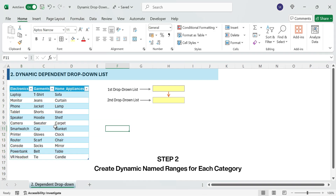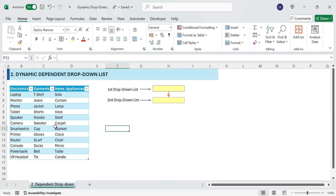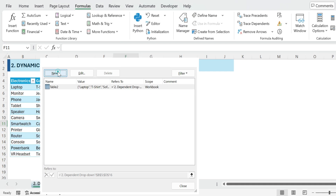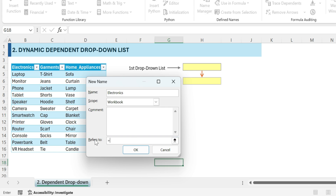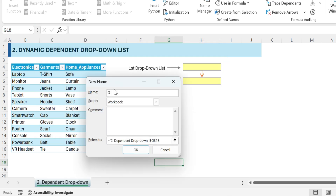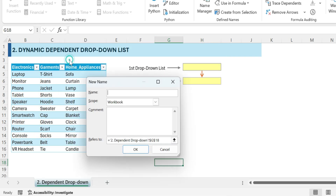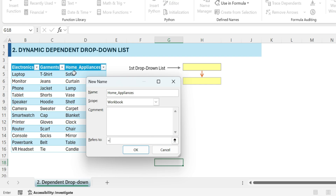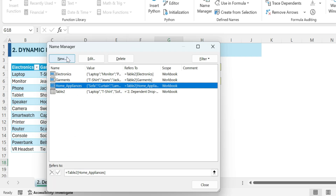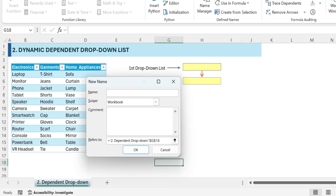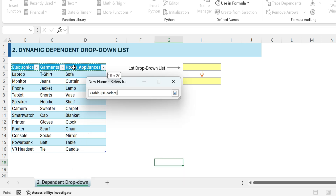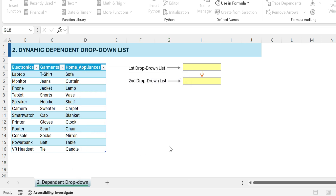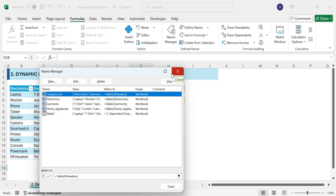Step 2: We'll create dynamic named ranges so our drop-down list updates automatically. Go to the Formulas tab, click Name Manager, click New. In the Name field enter 'Electronics'. In the Refers To field, enter equals Product Table, Electronics. Click OK to save. Repeat for other categories — for Garments, follow the same steps. Next, create a category headers list: in Name Manager click New, in the Name field enter 'Category List', in the Refers To field enter equals Product Table headers. Click OK. This ensures the first drop-down only contains unique category names.